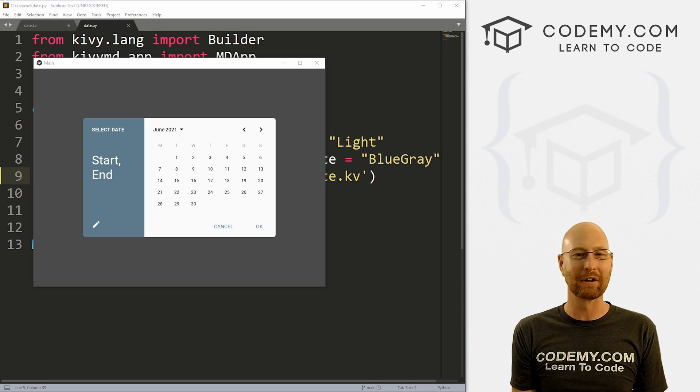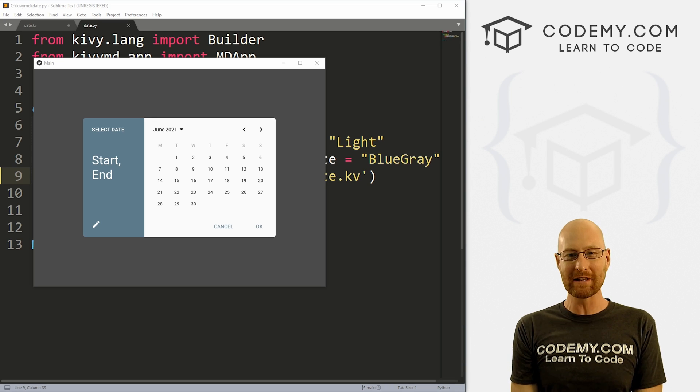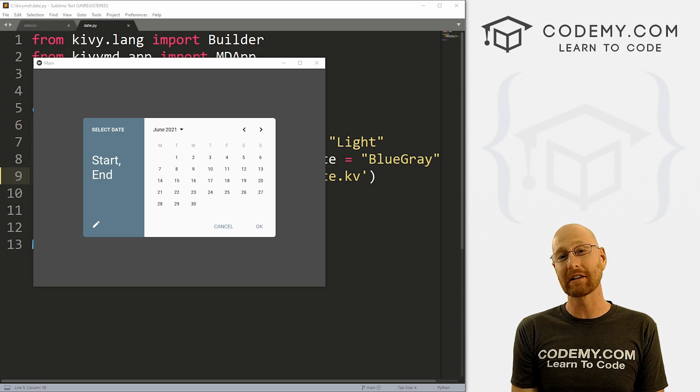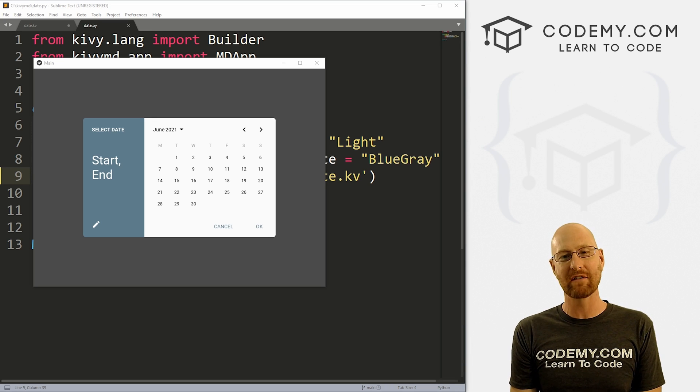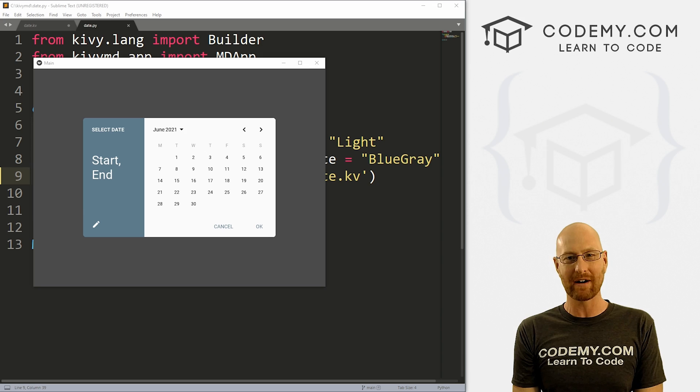What's going on guys, John Elder here from Codemy.com and in this video, we're gonna look at the date picker for KivyMD and Python.